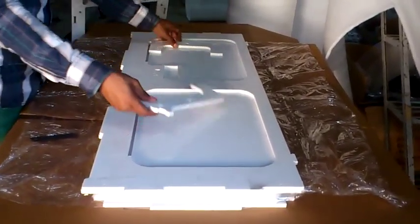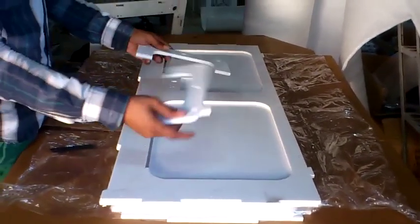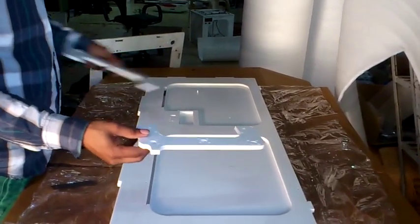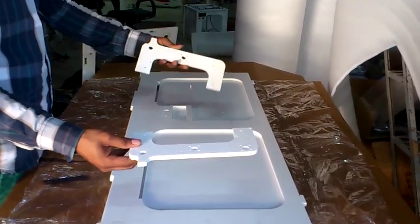Now these two are the print bed support plates for the Z-axis.